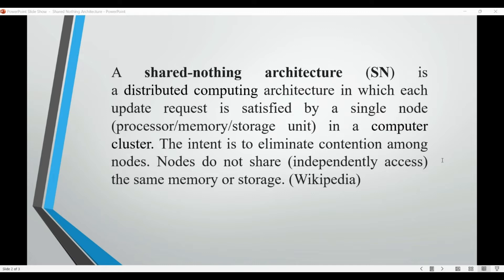This design approach is often used in large-scale distributed systems, such as data centers or cloud computing environments, to provide scalability, reliability, and fault tolerance. Because each node is independent,